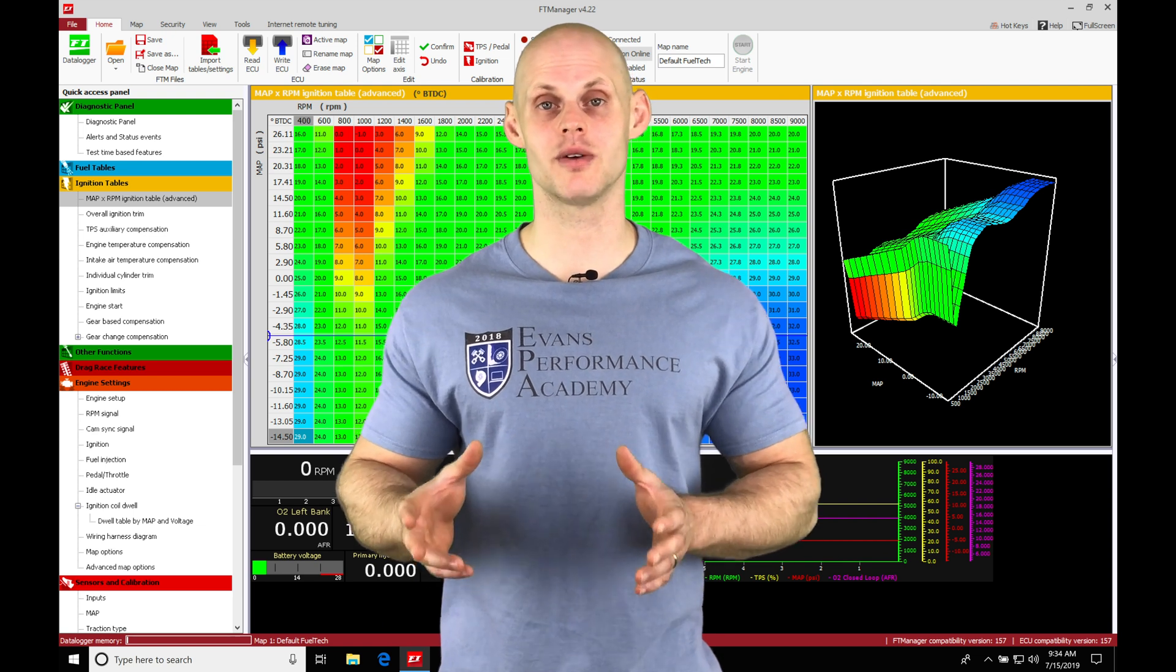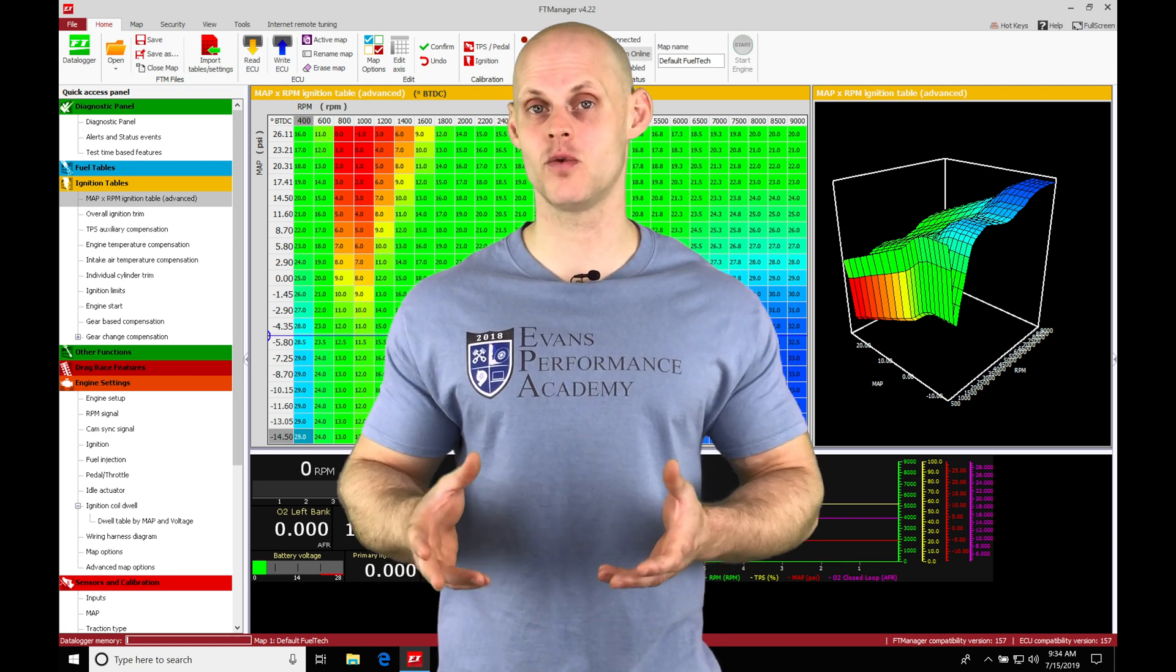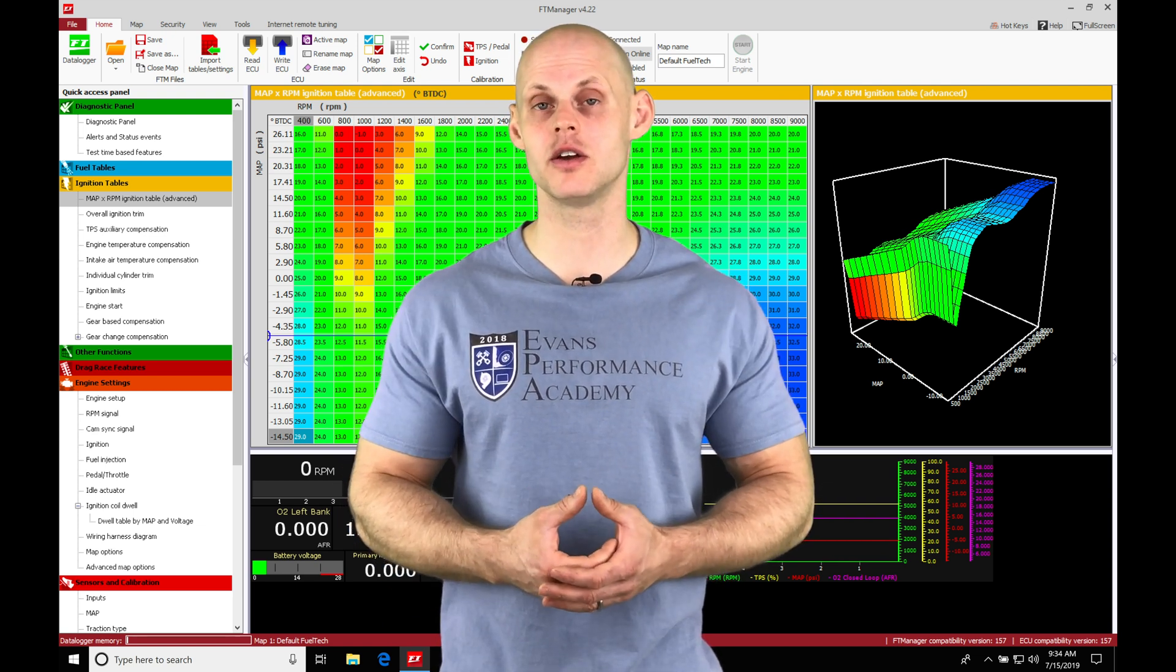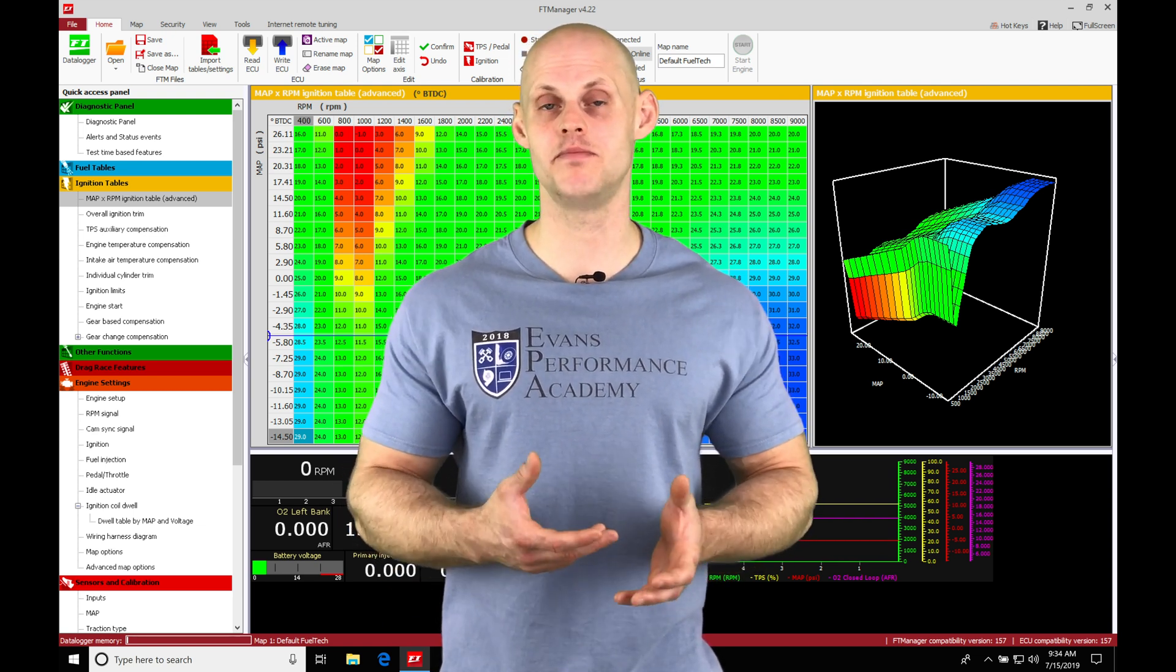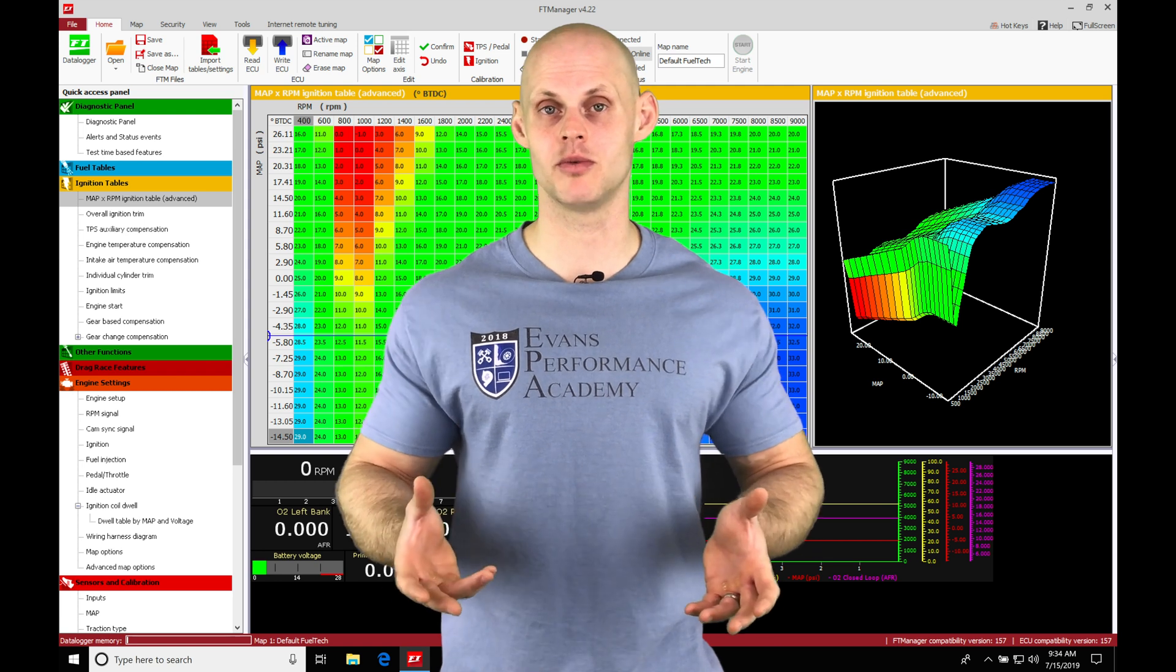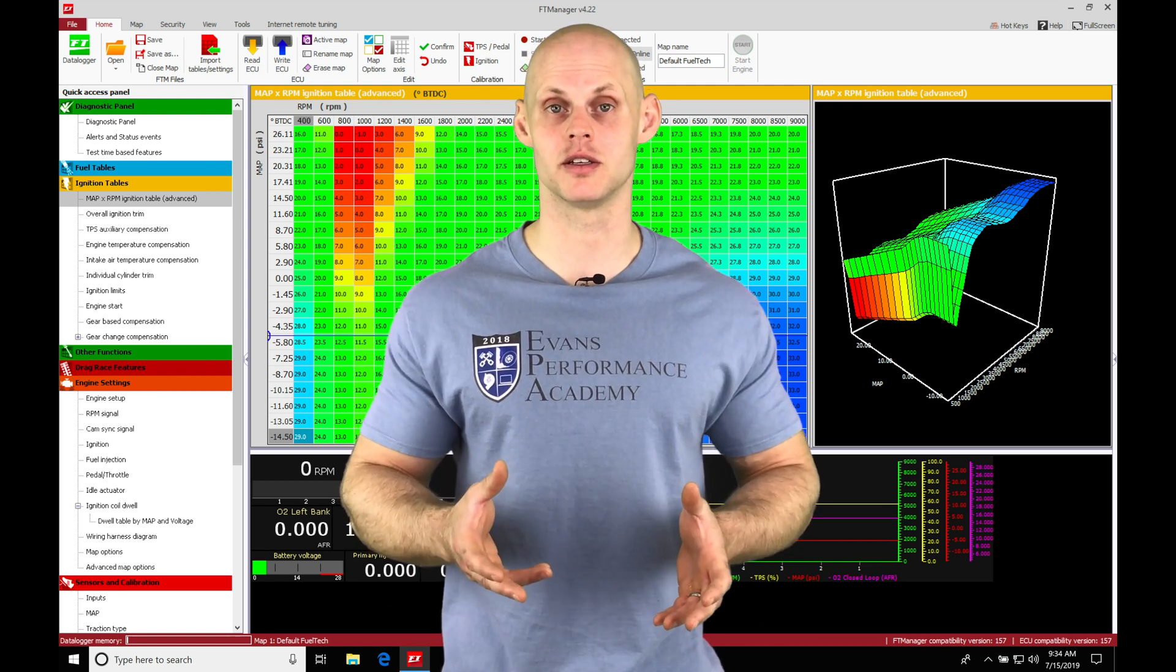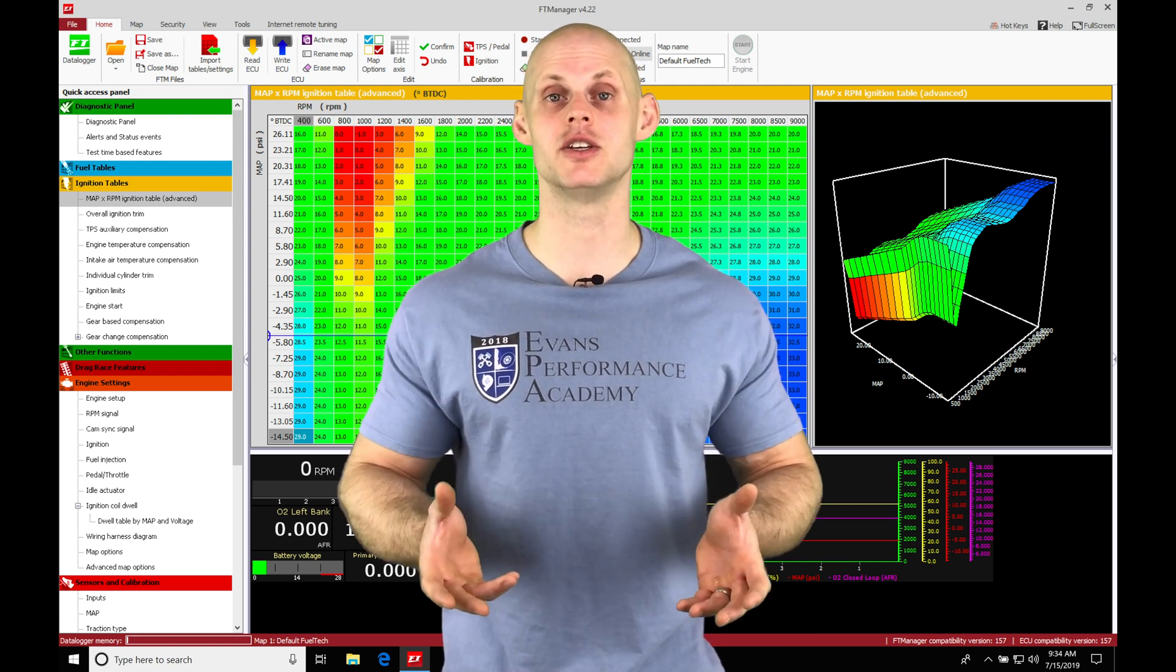I'm going to be showing you some general editing techniques for the spark timing table, as well as going in and creating a base spark timing table that's going to be safe to begin your tuning process with for any kind of engine.